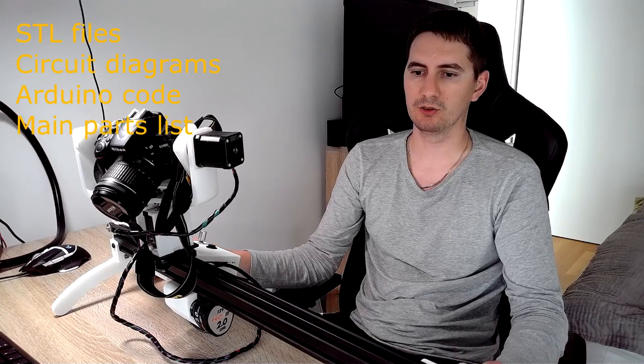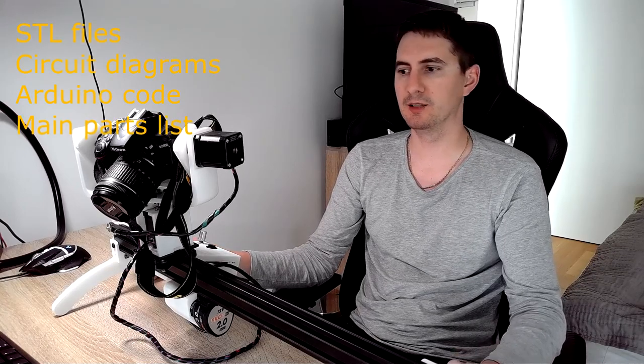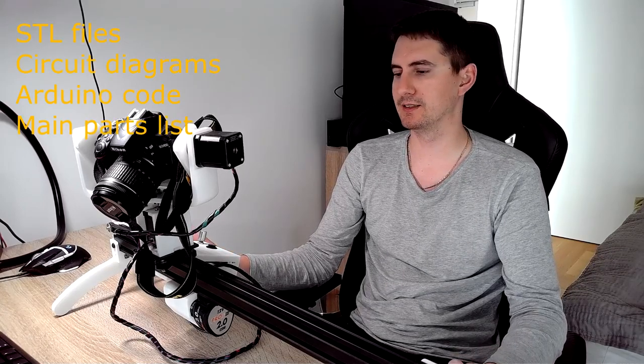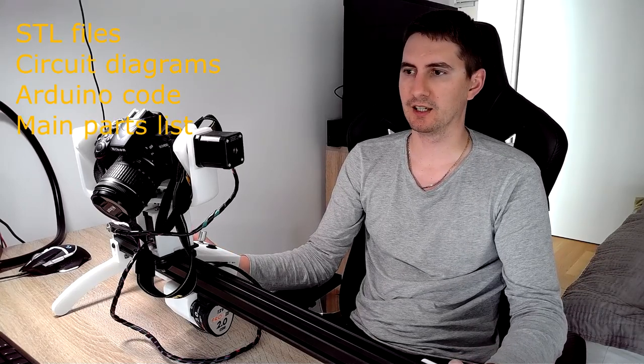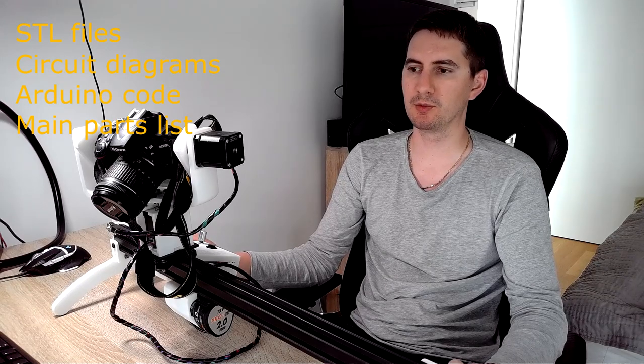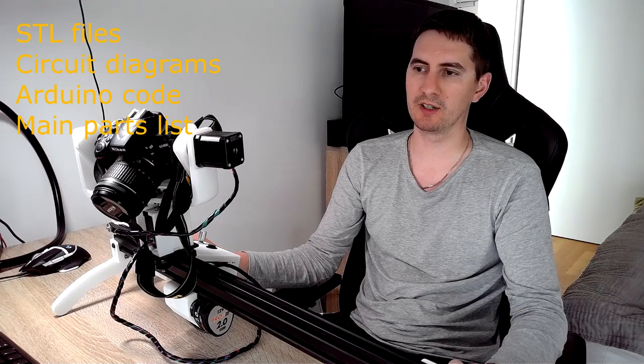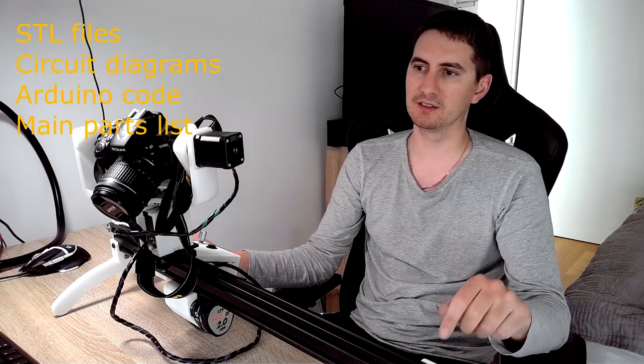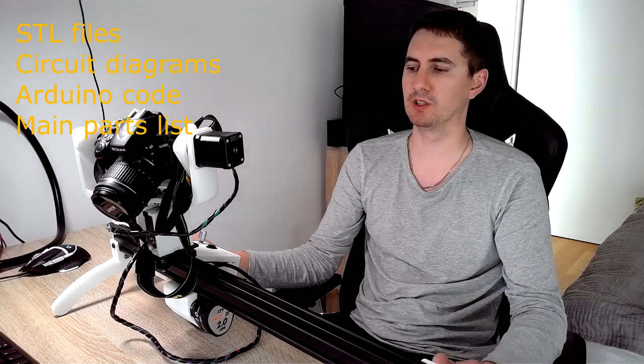This project is fully open source. You can find all the 3D printed files, everything in my GitHub depository. You can find the link in the description below. And let me show you how it works.